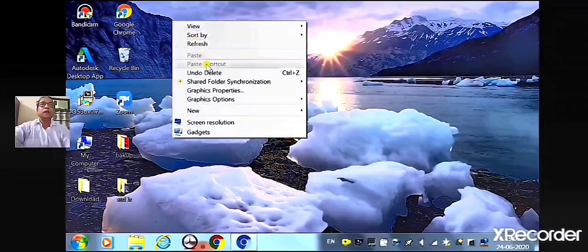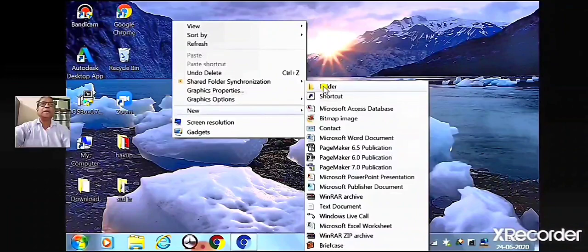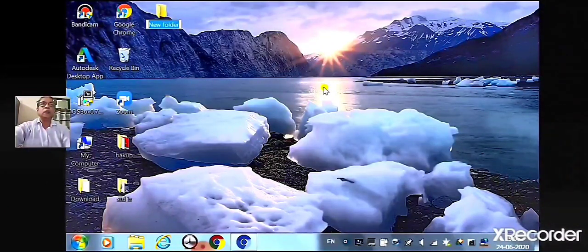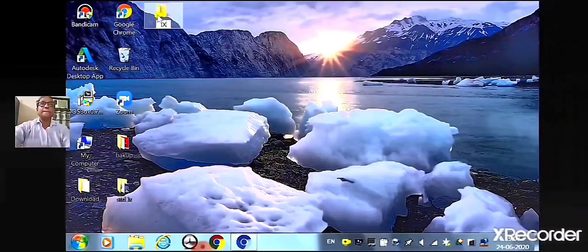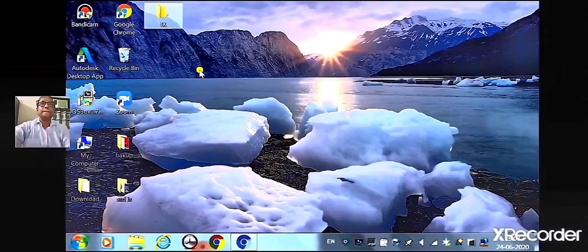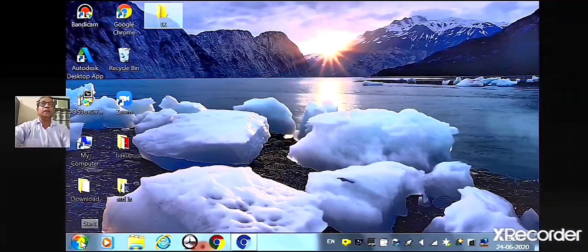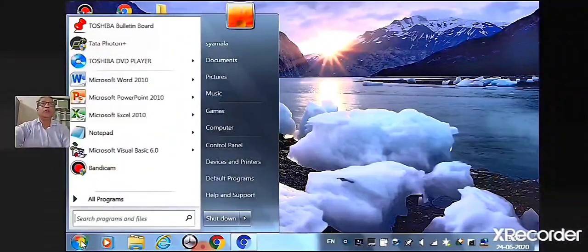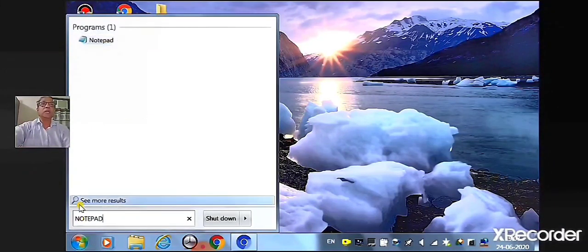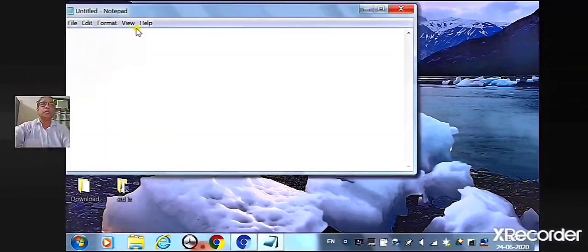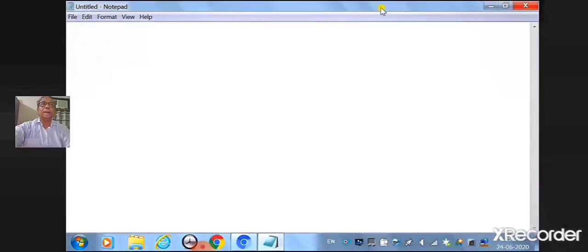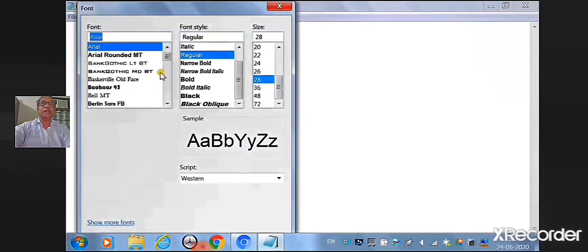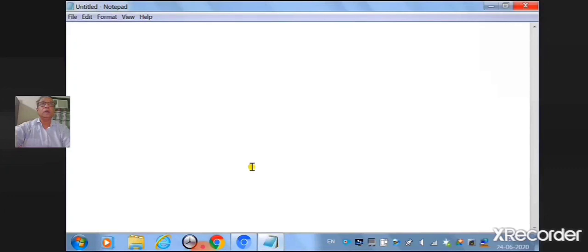Now let us see how to create a folder in the desktop to save our HTML documents. Now we will write the same program in the notepad and execute it in the browser. Start on, click on start button, type notepad in search box. Then click on notepad. A new window will open. Maximize it. Then click on format, select font style and font size appropriately. Now let us write the code.